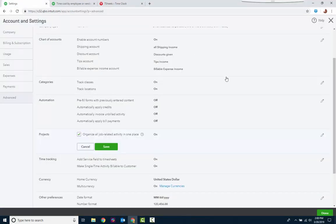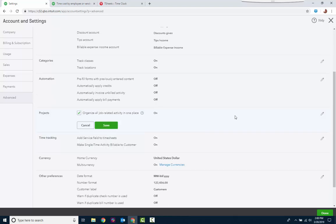Now let's start in settings. So you have projects. It's an advanced setting. You'll see it in Plus and QBO Advanced. Check the box. Organize all job-related activity in one place. Pretty sweet. Just click Save.